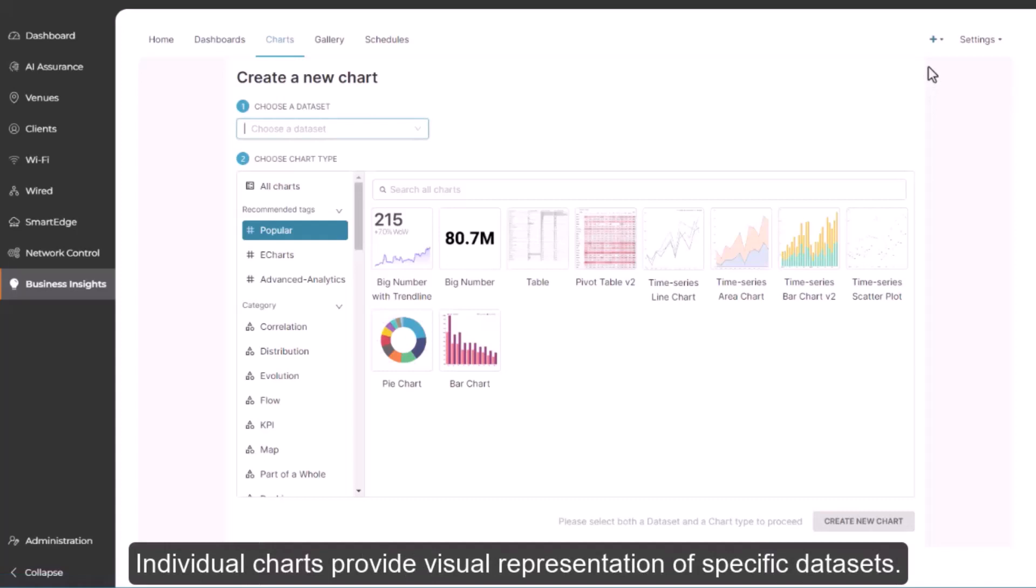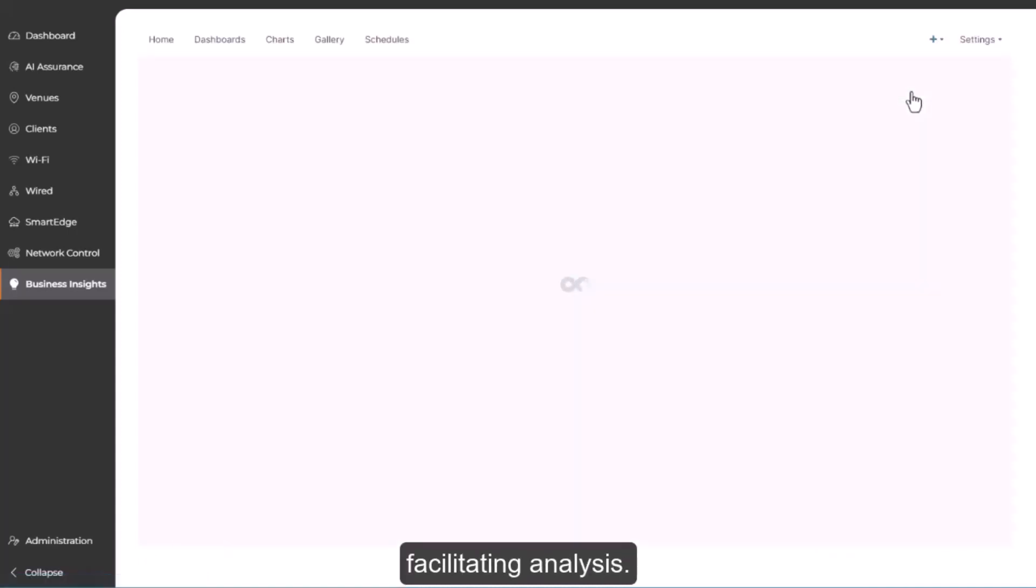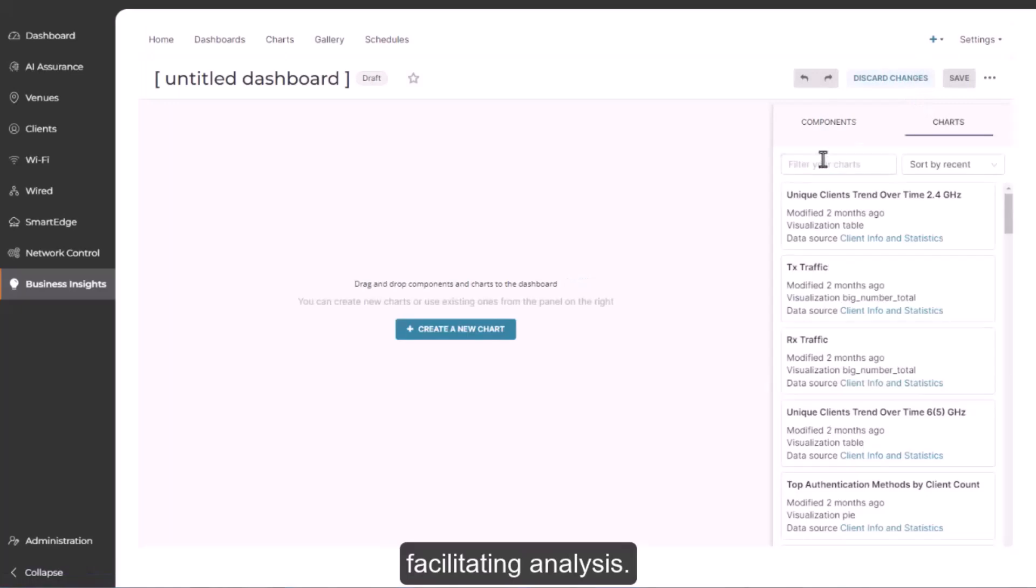The underlying architecture looks like this. Individual charts provide visual representation of specific data sets. Those charts are organized and displayed on dashboards, facilitating analysis.